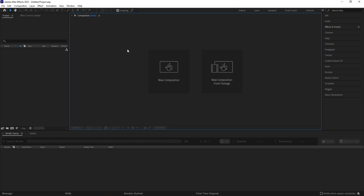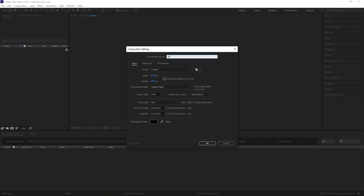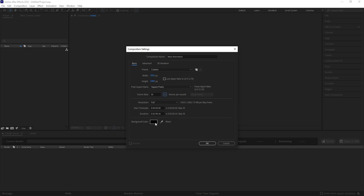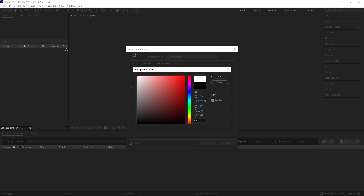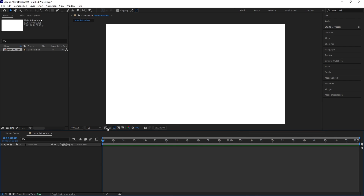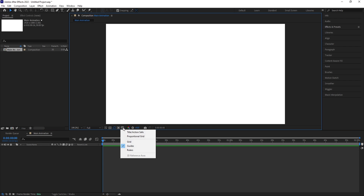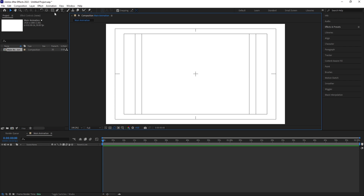So here we are in Adobe After Effects. Let's create a new composition and we are going to call it 'main animation.' Width is 1920, height is 1080, frame rate I'm going to choose 30, and background color I'm going to choose white. Simply hit OK. Then go to the grid and guide option and simply hit on title safe action.